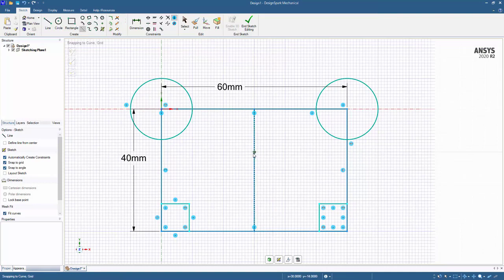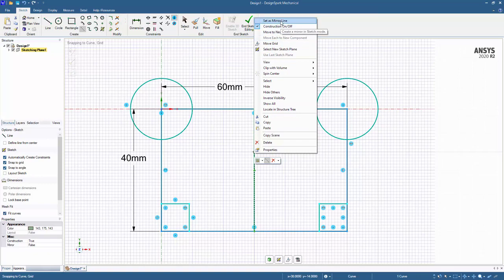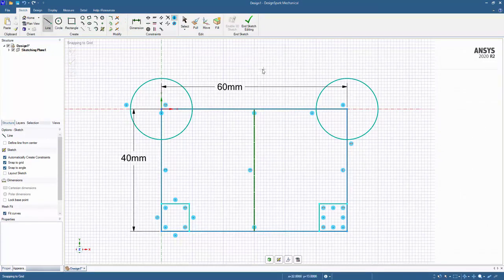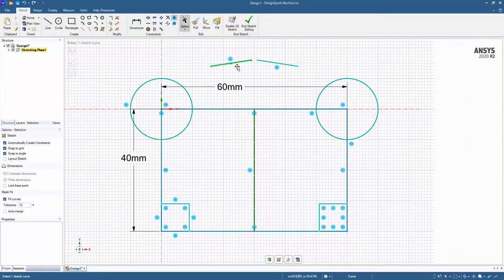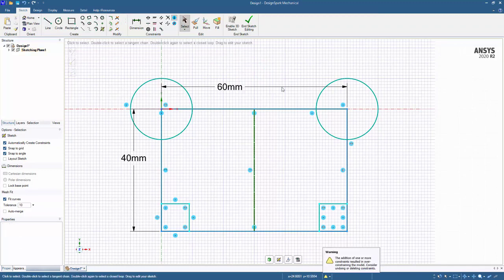And what we can do with this construction line is right-click on it and set it as a mirror. So now, if we create things, they are going to mirror to the other side. And we can edit, and the mirror will be maintained. And we can also delete, and the mirror will be maintained.